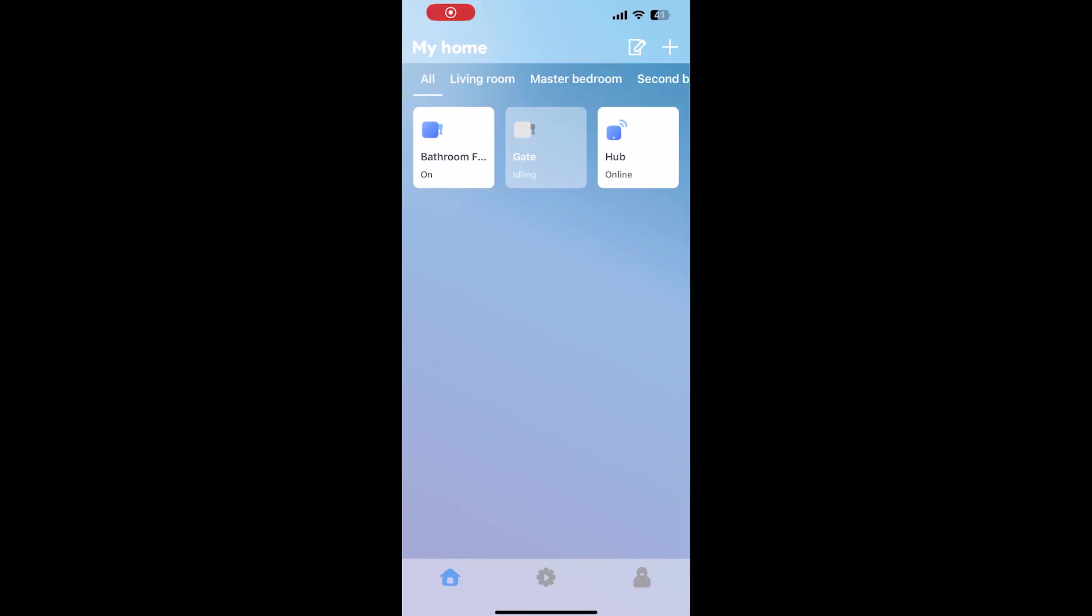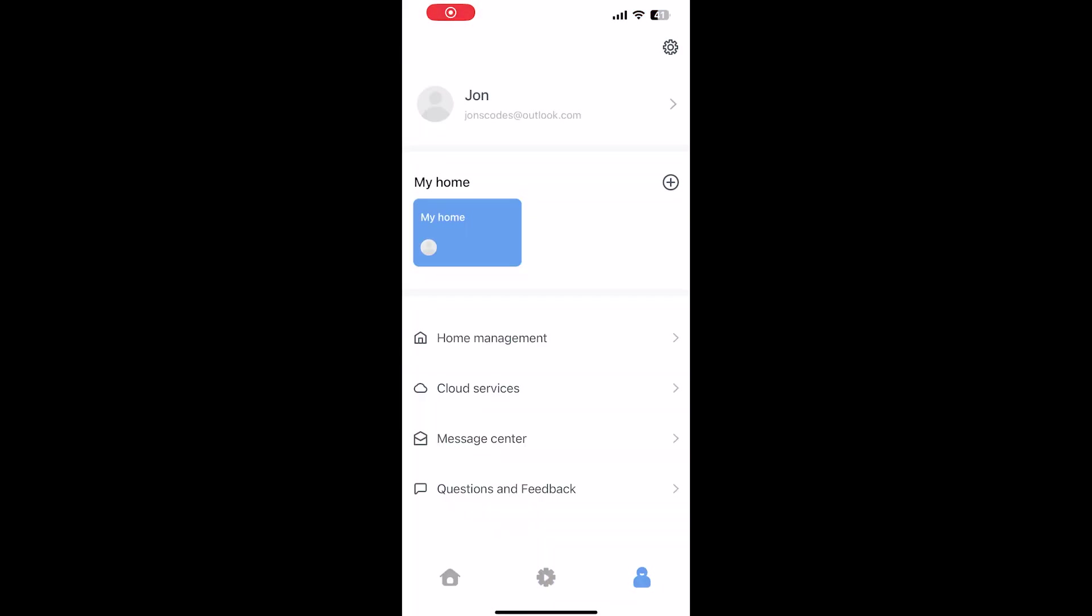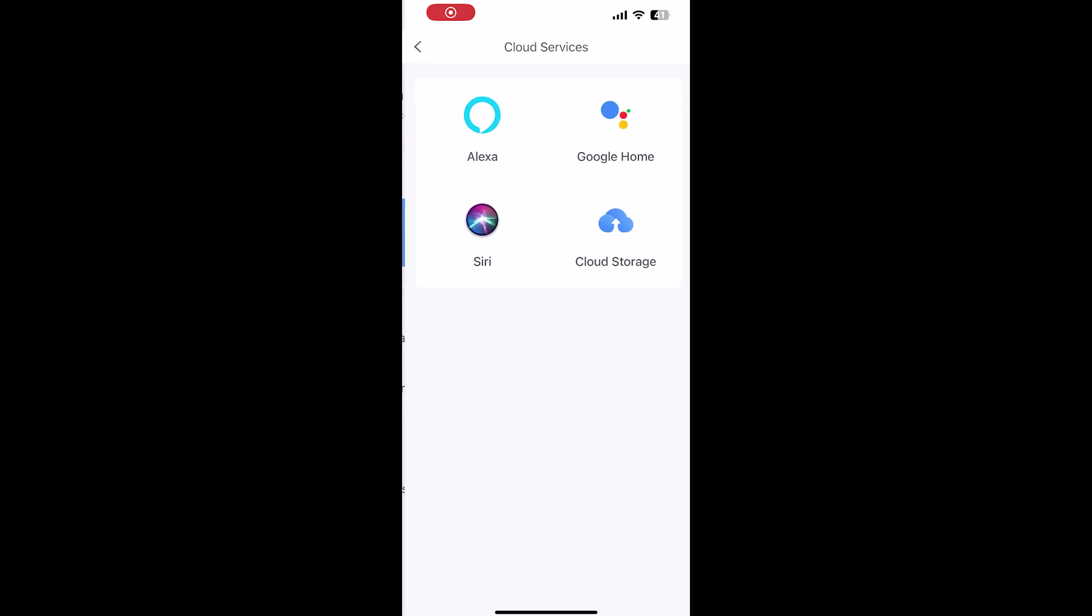You can simply bind the devices by going to settings, cloud services, and tapping Alexa.